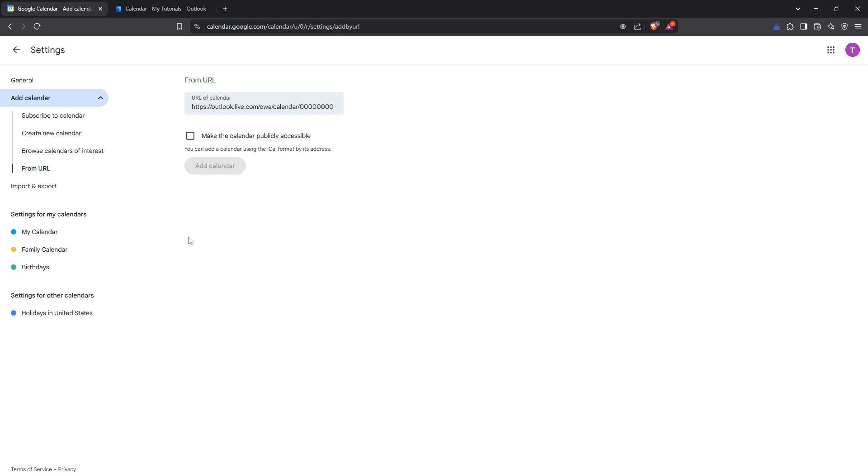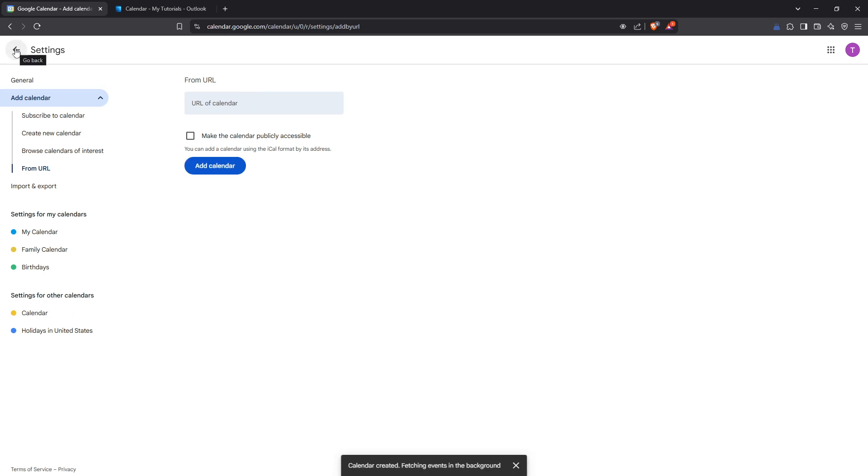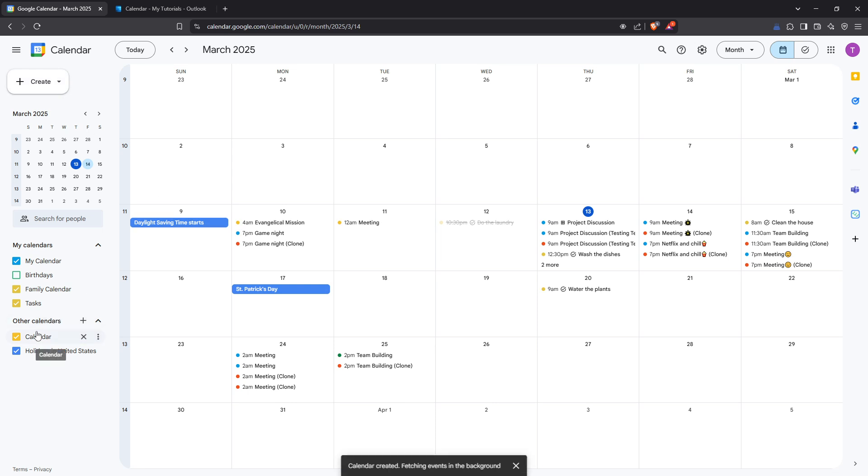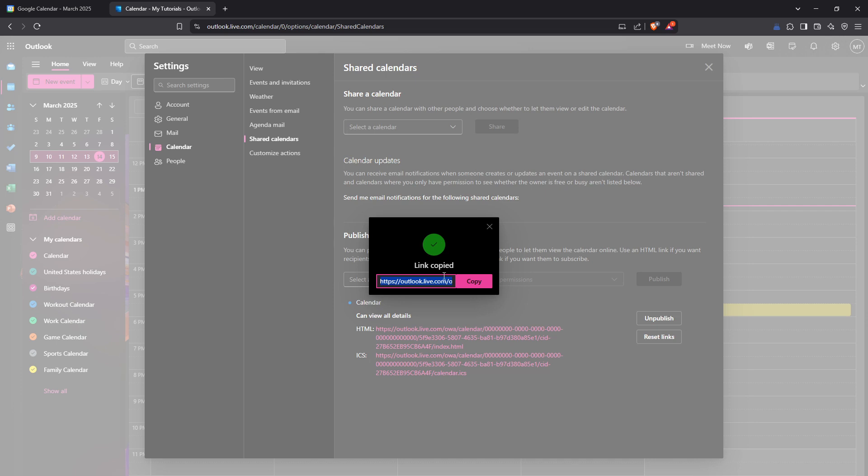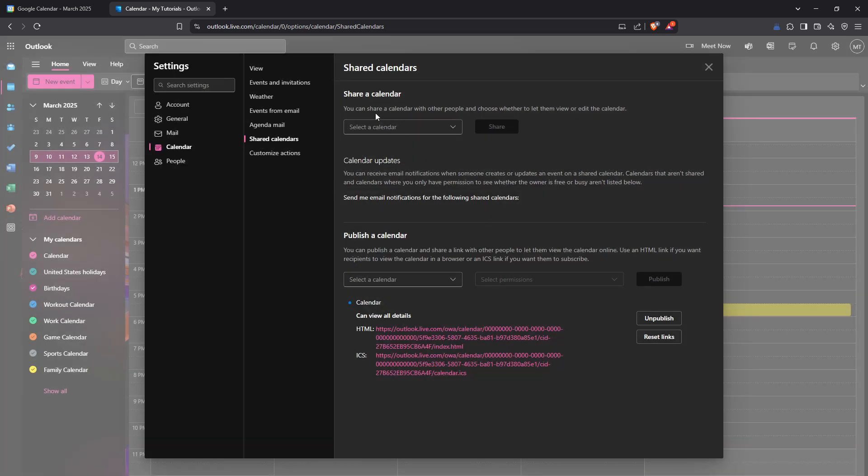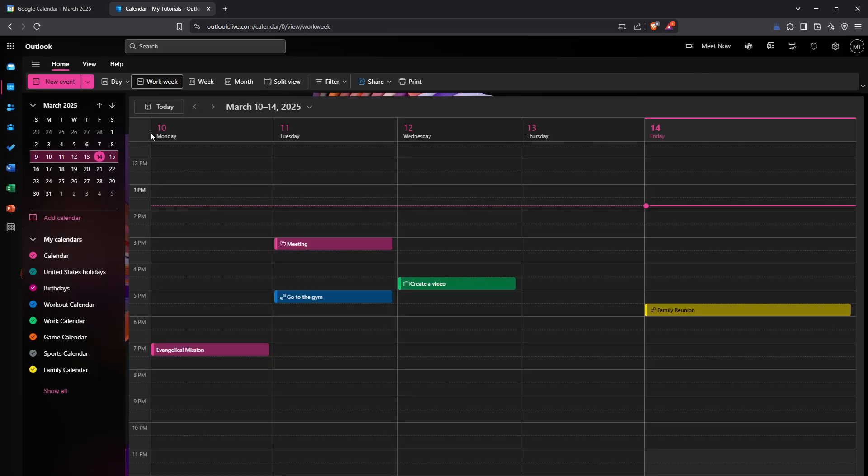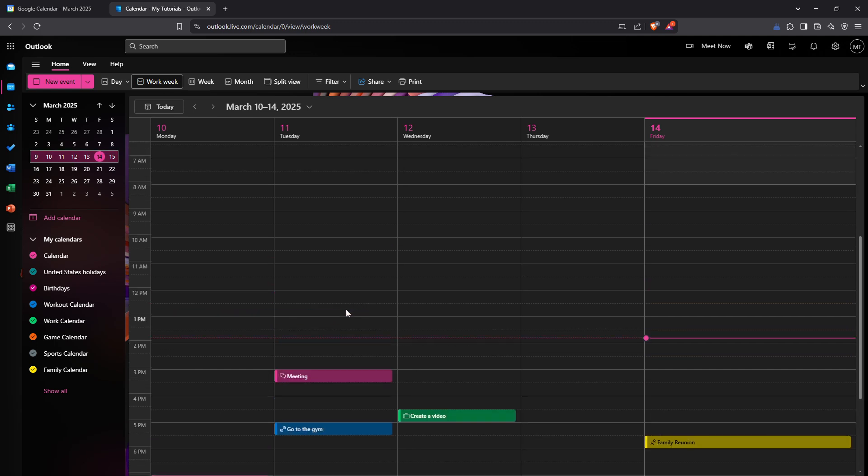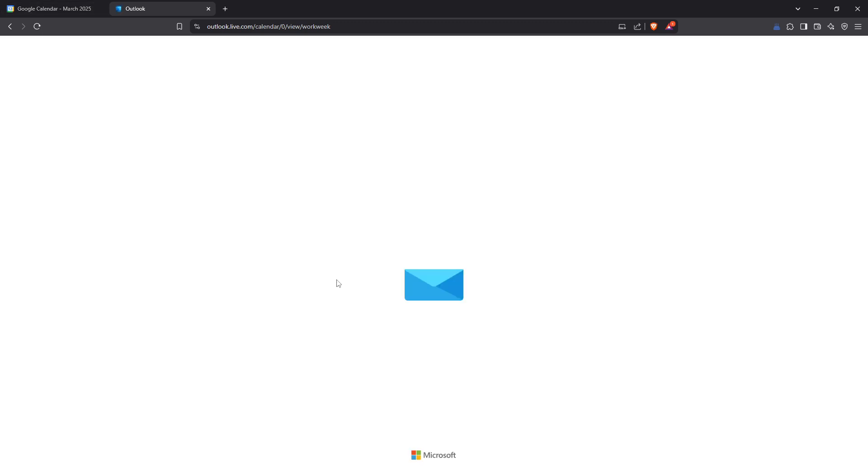By following these steps you've successfully synced your Outlook calendar with Google Calendar. This integration means that your events from Outlook will automatically show up in your Google Calendar, keeping all your important dates and meetings in one convenient location. Remember that this synchronization is ongoing, so any future events added to your Outlook calendar will also appear in your Google Calendar.